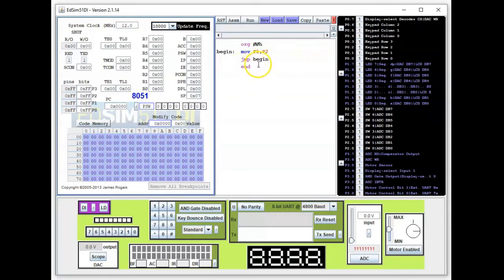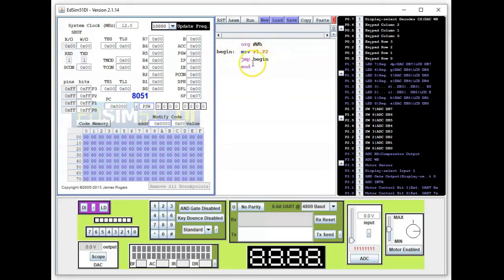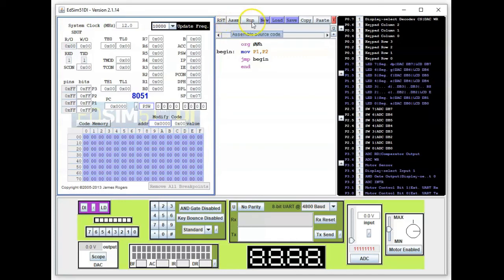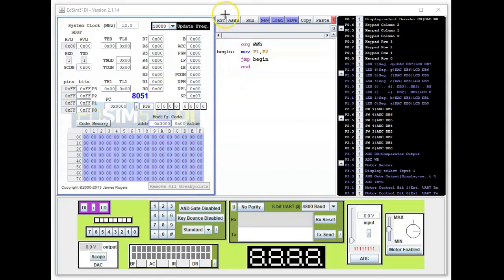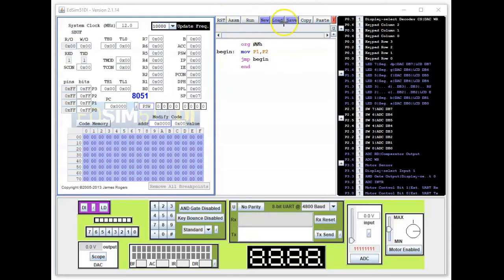Now before we can execute this we need to turn this into machine code or the hex code. So we need to assemble this code here, this source code. So we go to this button here, we're going to click on it.